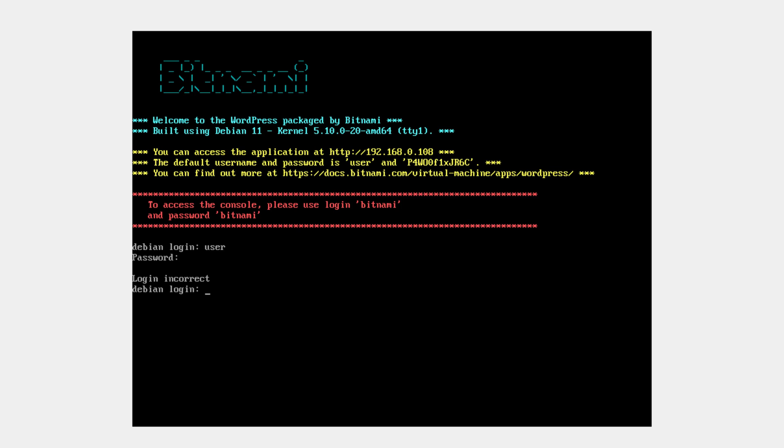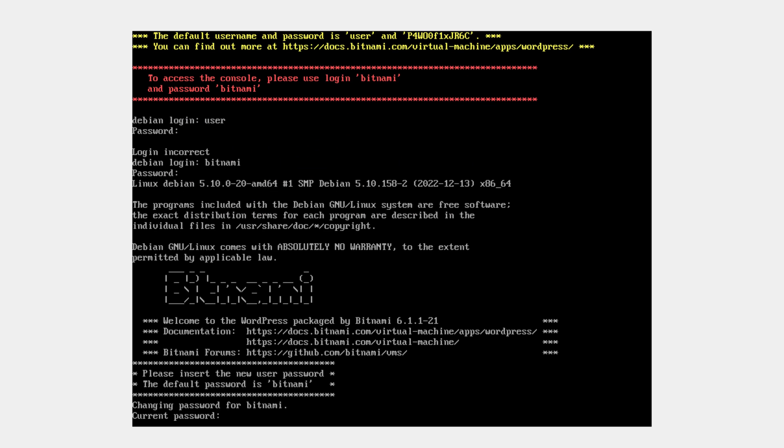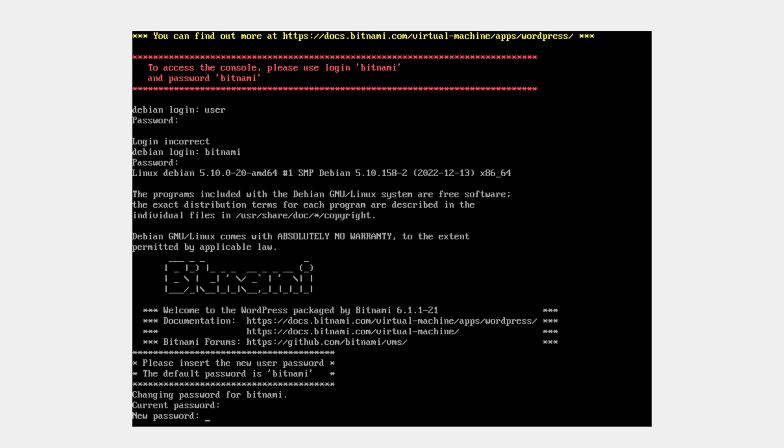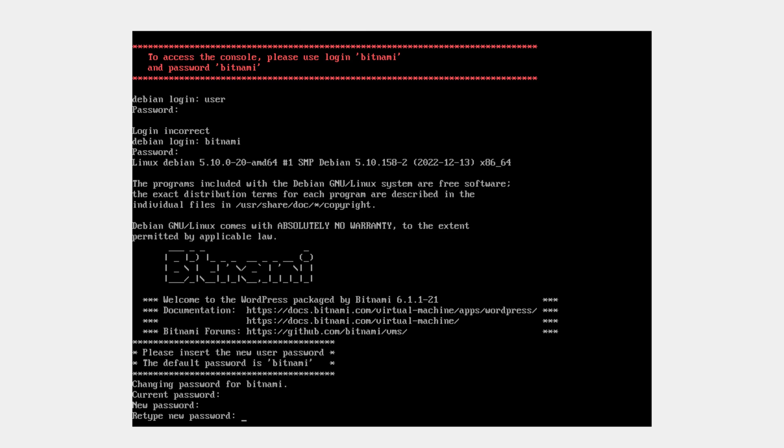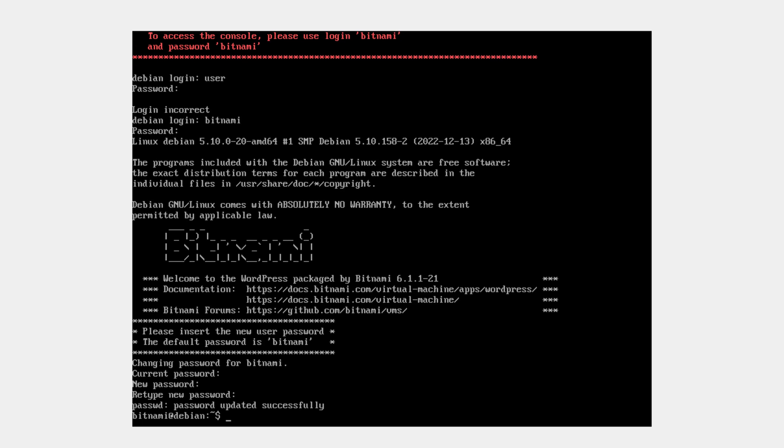The username is bitnami and the password is also bitnami. Yes, we are through. Yes, the password has been changed successfully. So the default password is changed.